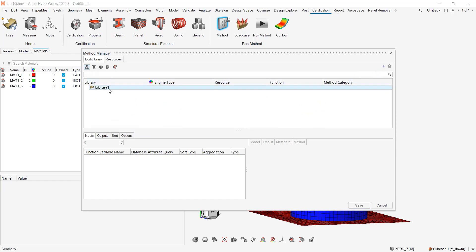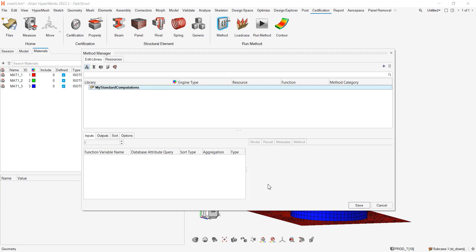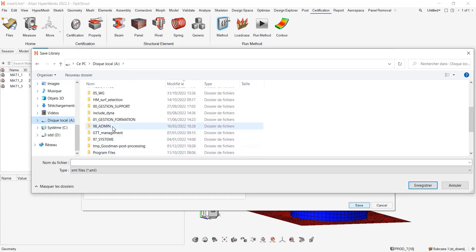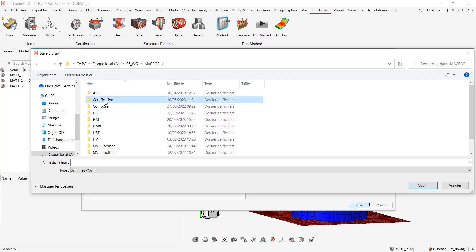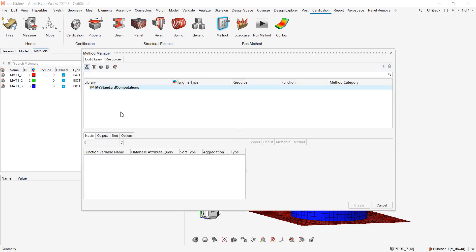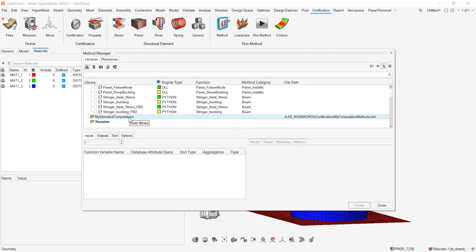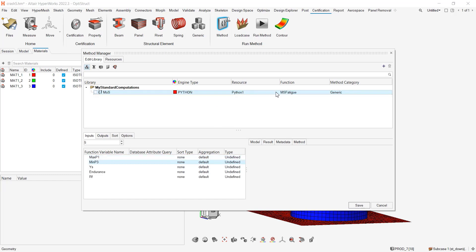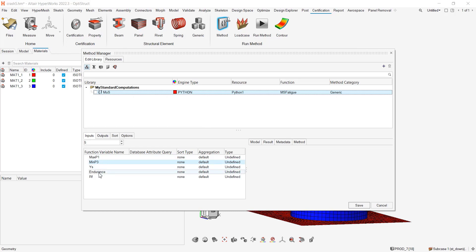Let's call it my standard computation. I will save it in a working directory across certification and my computation method. It's available there and you can right click on it, add method. You will be able to pick your method, which will be let's call it MOS for margin of safety. You want it to be from Python and you want your MS Fatigue. Now you have access to your inputs and you see that you retrieve the five arguments: max p1, min p3, ys, endurance and rf.